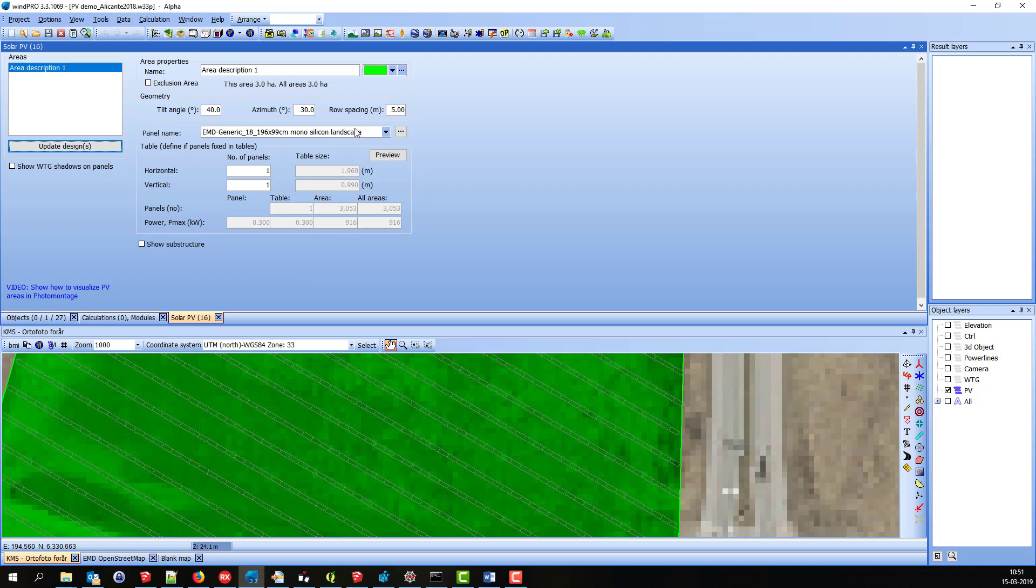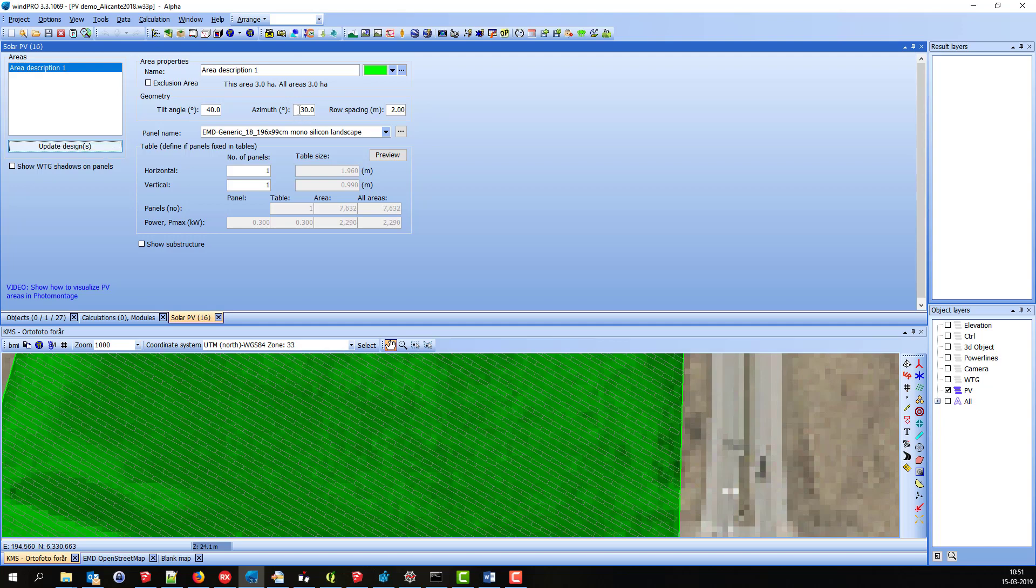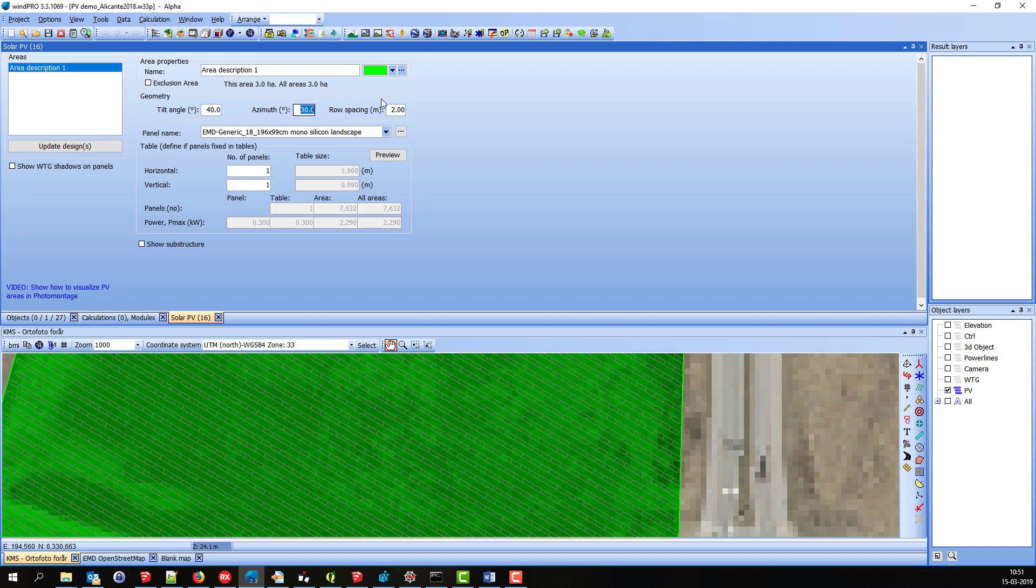Also, I can change the row spacing. And you can see down there straight away. Change it back.